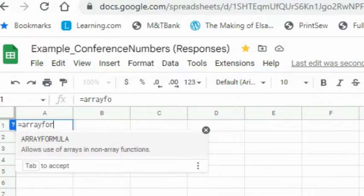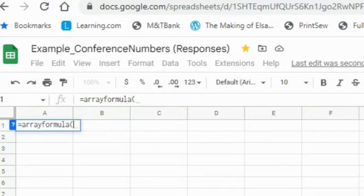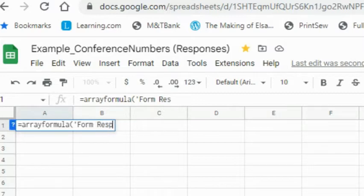It's handy that it pops up trying to help. I'm going to do parentheses. Because the tab I'm bringing it from has spaces in it, I'll need to put a single quote and then type the name of the tab exactly as it is. You can't have any mistakes.